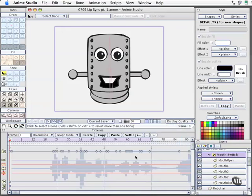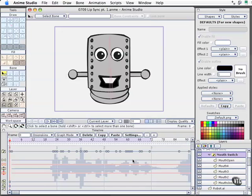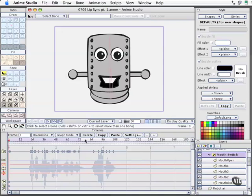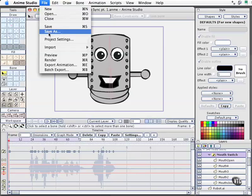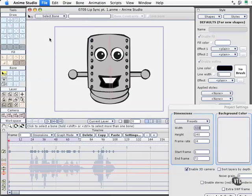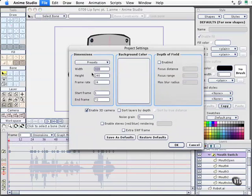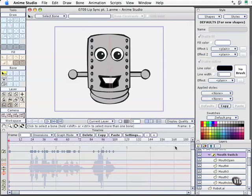Now we can see that Anime Studio Pro has automatically added keyframes to our timeline. Let's back out a little bit. We can see with the light purple that our timeline goes only to 72 frames. We need to change that to 108, it looks like, because that's where the audio file ends. So let's come over here to File, Project Settings. I'll change the end frame to 108 and select OK. Now let's go ahead and play through this and we should be able to hear it.